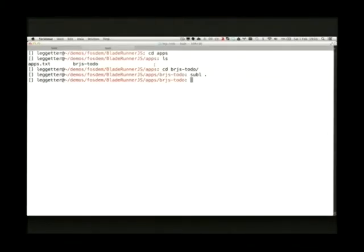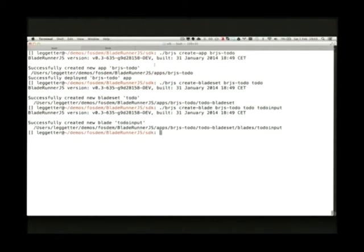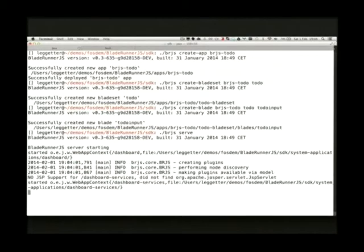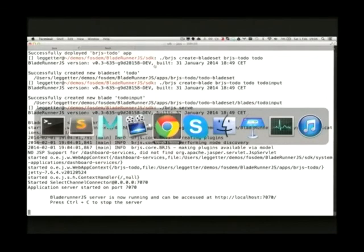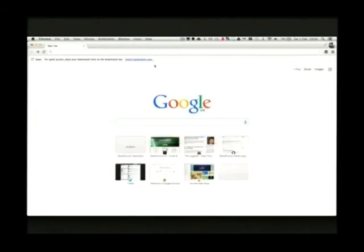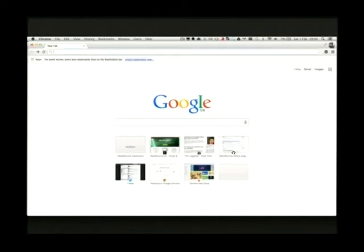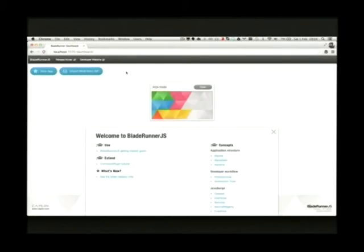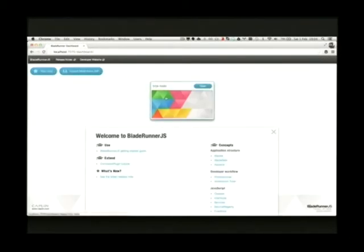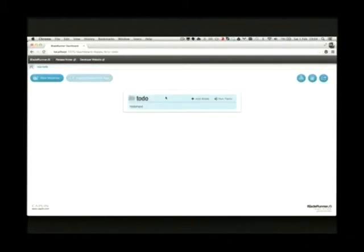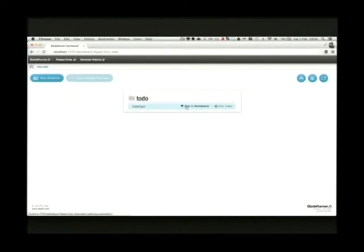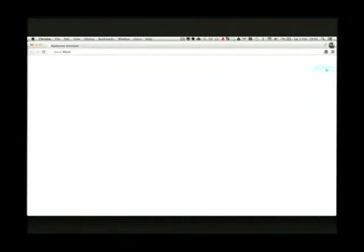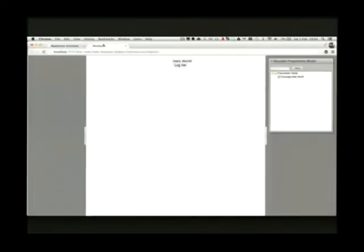Okay so the next thing I want to do is kick off the development server. So the dev server does two things. It actually provides you access to some of the command line interface functionality. And it is the dev server for you to be building your app in. So localhost 7070 by default. We get a dashboard. As I said we can create a new app in here if you wanted. Which would create this structure on disk. But I've got my BRJS to do. We've got the to do blade set that I want to get rid of. We've got to do input blade. And I can run it in this workbench.